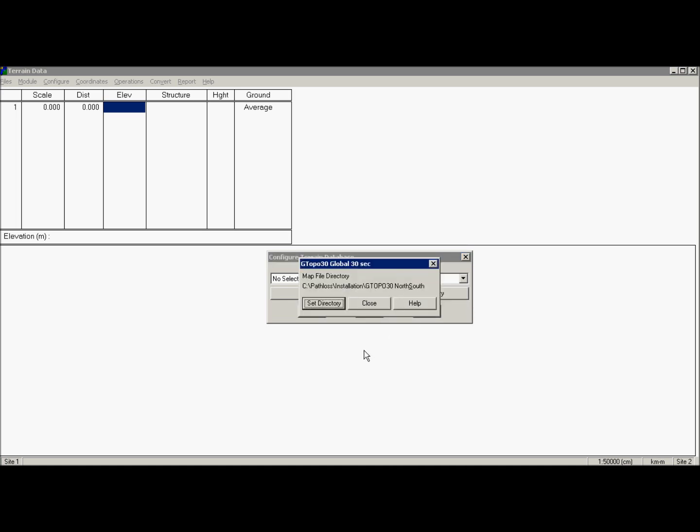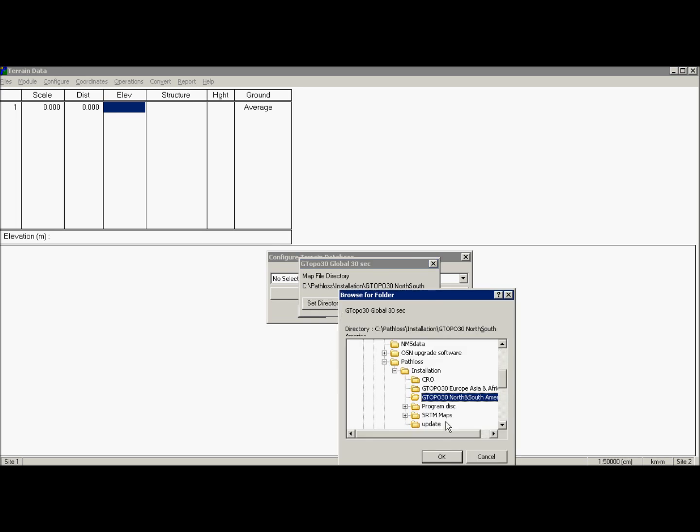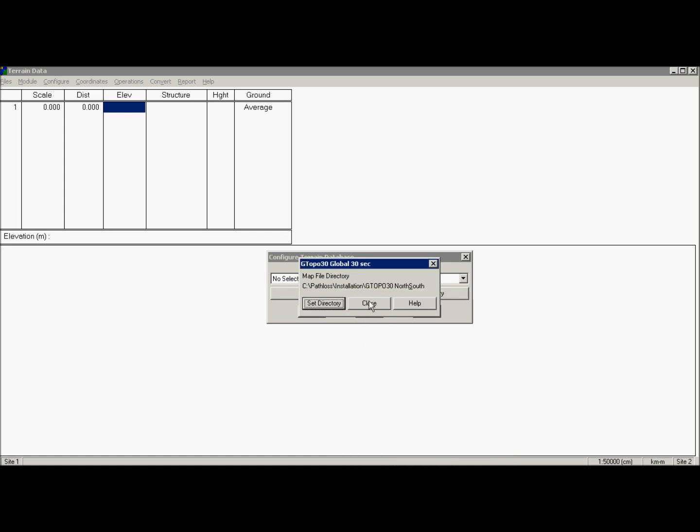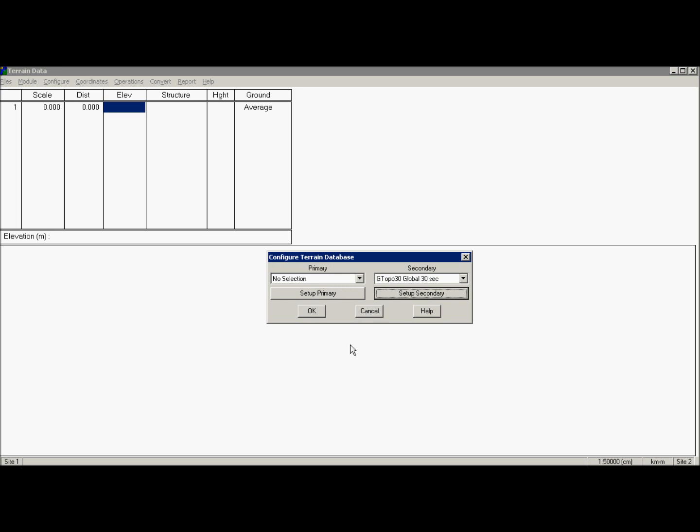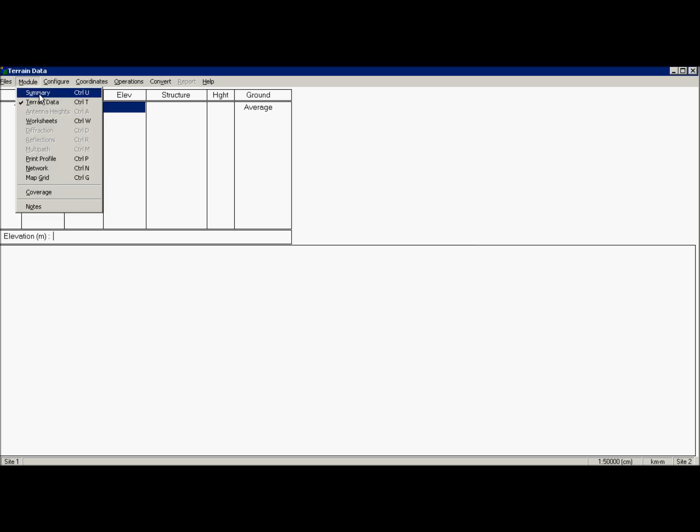I'll just point it to the folder where I copy Petalus CD for north and south America. It's a global 30 second database. Let's keep primary for now. Let's create a profile.